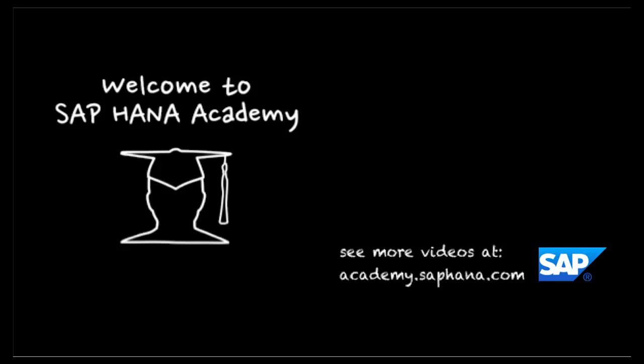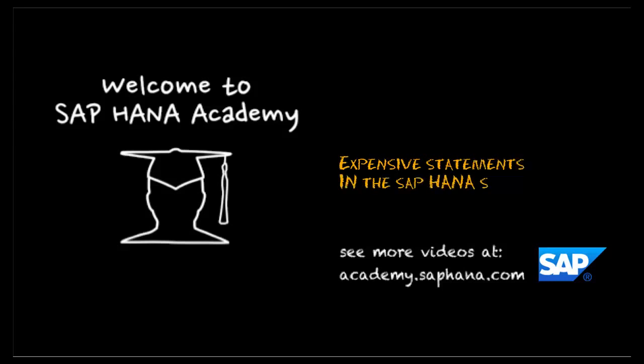Hello, and welcome to another lesson from the SAP HANA Academy. In this video, I'm going to show you how to identify long-running queries and other transactions, also known as expensive statements.